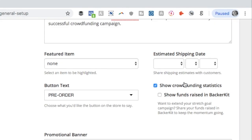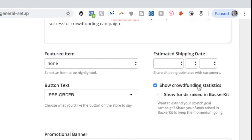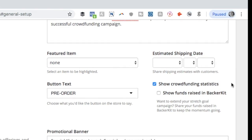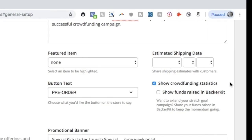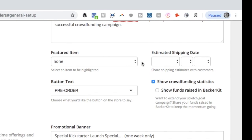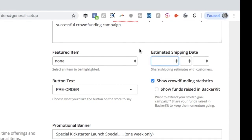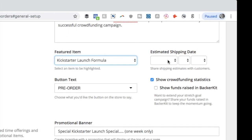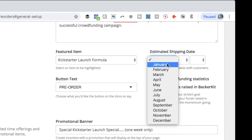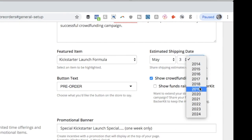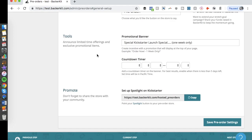You can also show crowdfunding statistics. Say you raised a hundred thousand dollars on Indiegogo or Kickstarter — you can display that so people know this is a legitimate store. You can show funding raised through BackerKit for the featured item as well. You can set an estimated shipping date; for example, for my book 'The Kickstarter Launch Formula,' we'll say it starts shipping May 3rd, 2019.